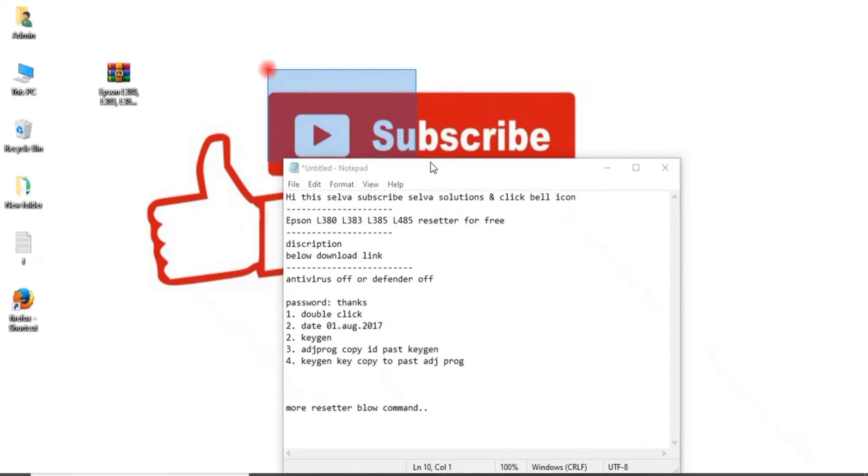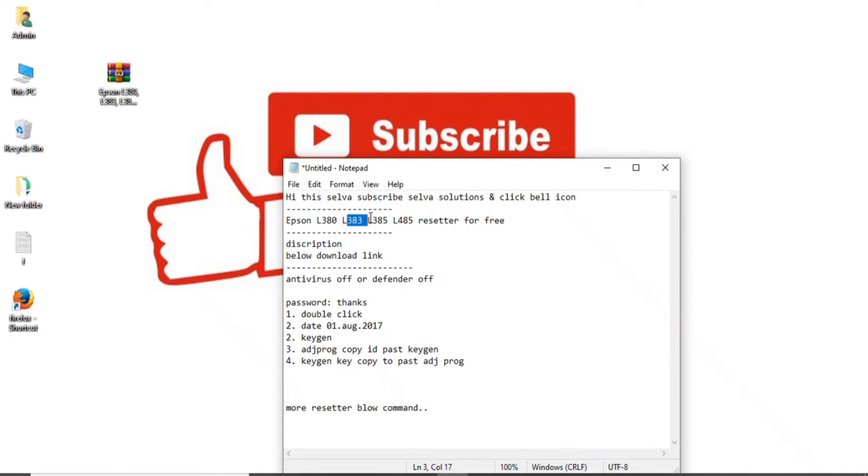You just click subscribe Selva Solutions. Today we have seen Epson L380, L383, L385, L485 resetter.